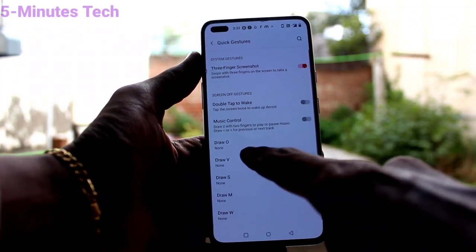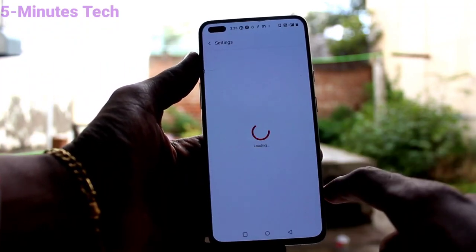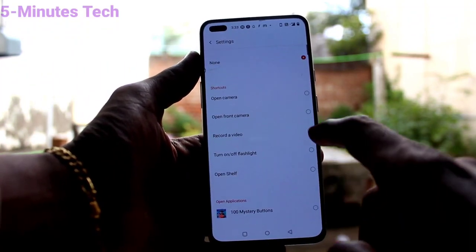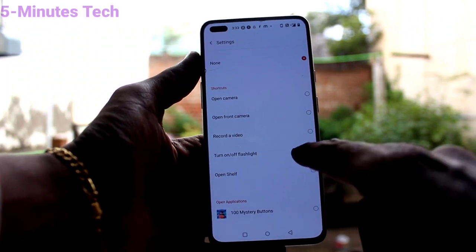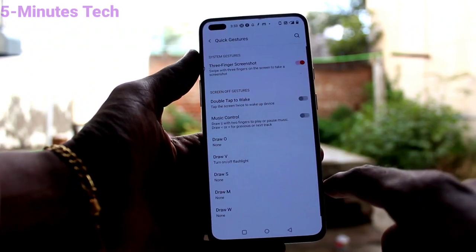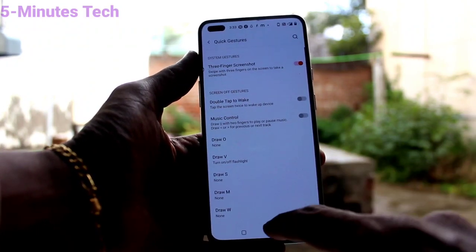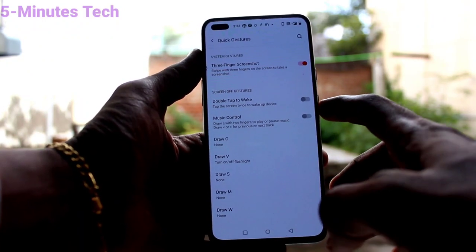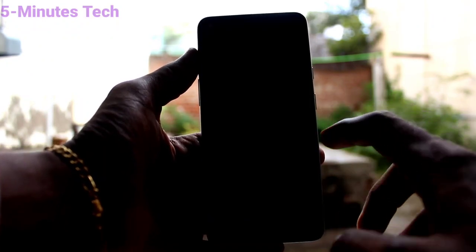Here you can select from the available five options. I select the second one — Draw V — and I select Turn On or Off Flashlight.